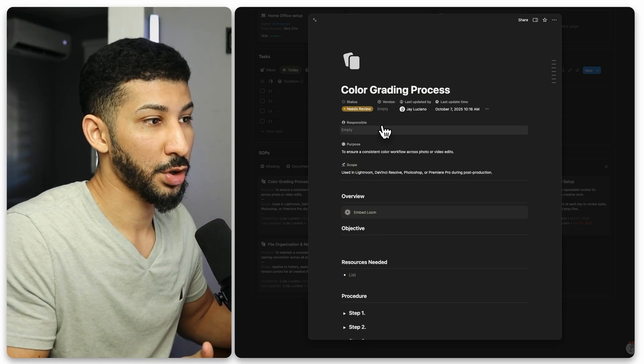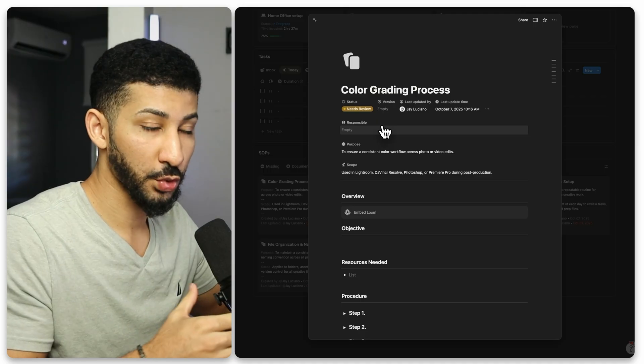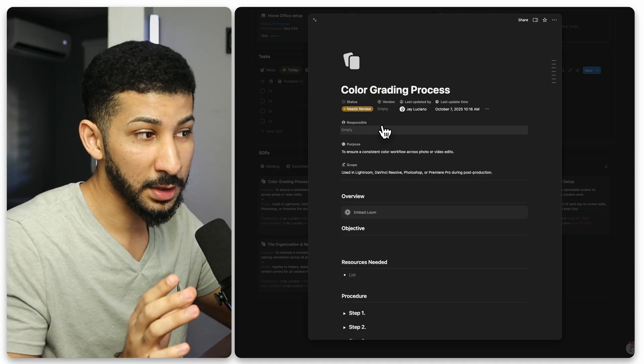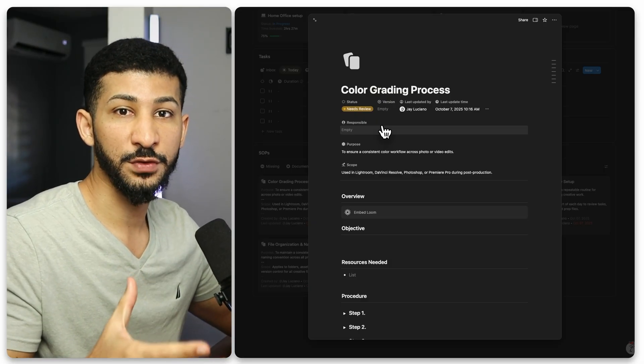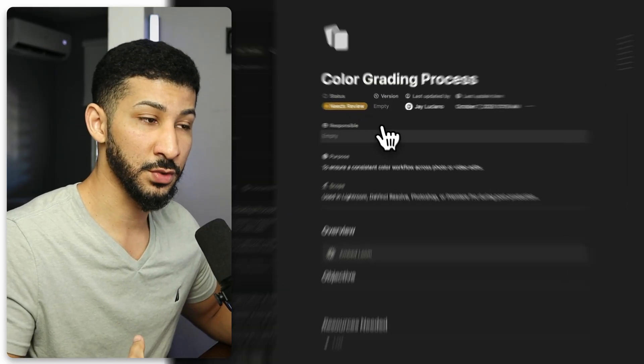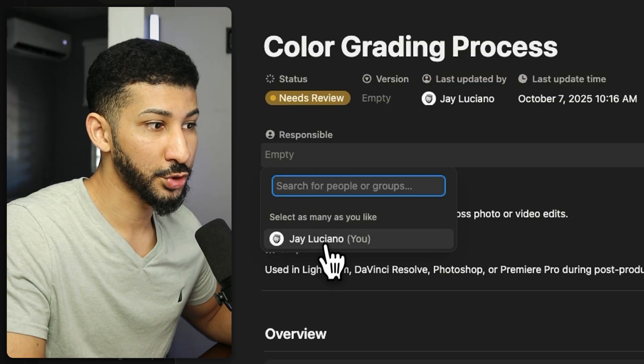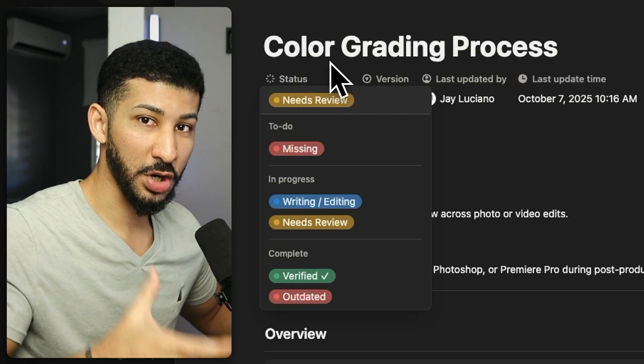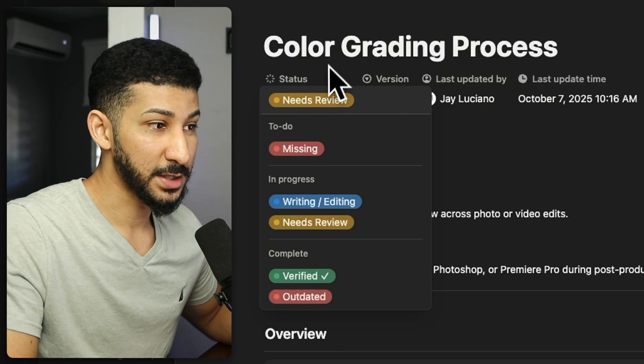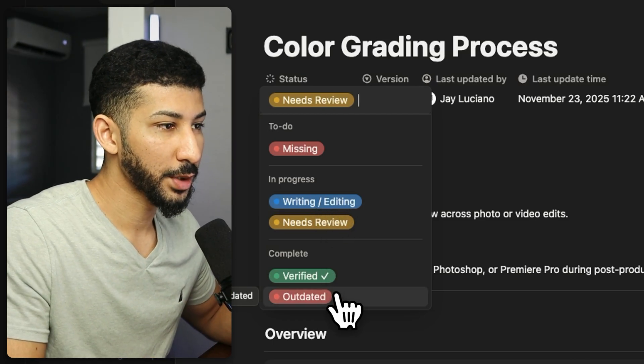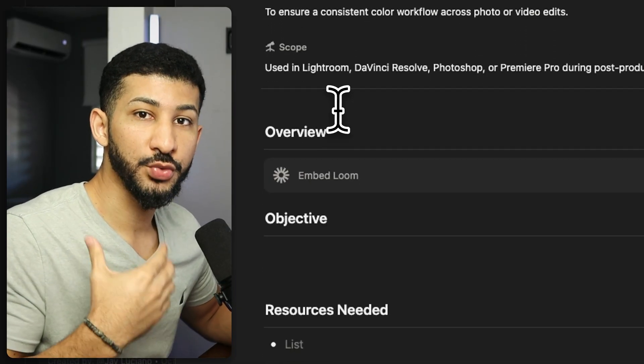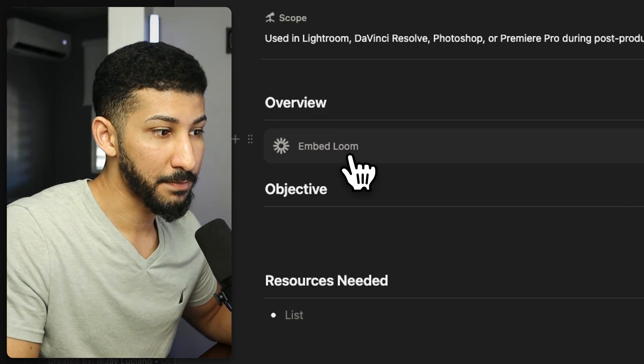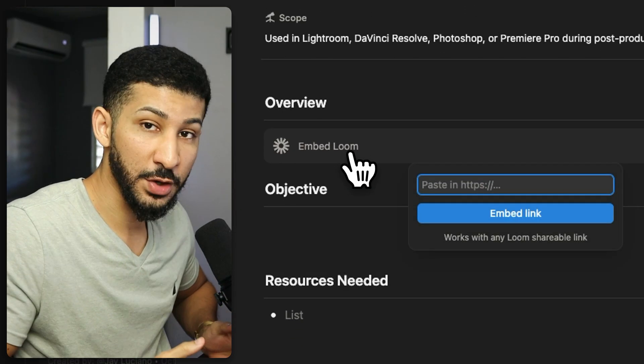So if John is now in charge of color grading all of your videos, then he is now responsible for this SOP. So not only do you delegate the task, but you also delegate the responsibility of this task. If John starts changing the way you guys color grade your videos, it's up to him now to record the new process instead of you. Therefore, on the responsible property here, you're going to choose John. So whenever you set the status to needs review, then this means that John is now going to review this task. He's going to write or edit this task. Or if the old process is now outdated, what you want to do is you're going to set this to update it and now it's up to John to update it again and add the new documentation, the new videos, because you can also embed Loom videos on here to show how to go through the entire thing in a video format.